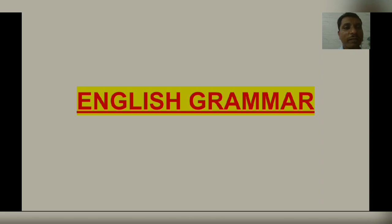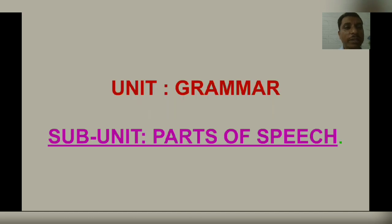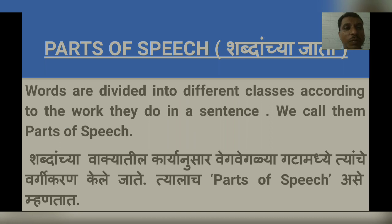Dear friends, welcome to our English class. We will learn English grammar. I hope you would like this video. Our unit is grammar, and our subunit is parts of speech. Let us see what is parts of speech.